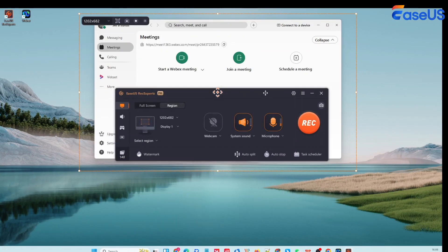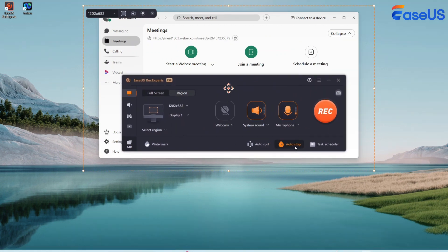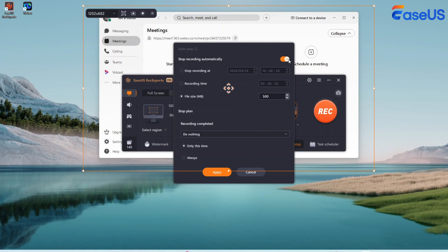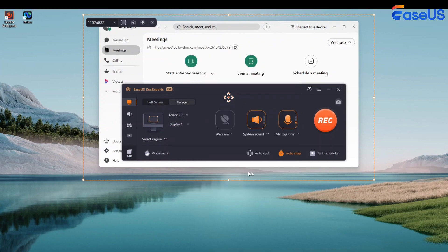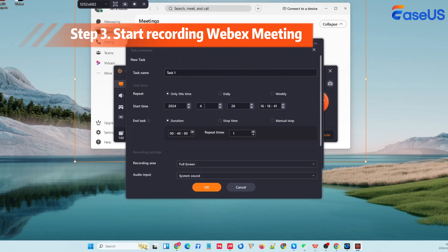What if you have to leave for quite a long time and can't start or end the WebEx meeting in person? Click Auto Stop and it can stop your recording automatically at a specific time, duration, or file size. If you cannot catch up with the WebEx meeting in time, you can always click Task Scheduler to schedule a recording task in advance.